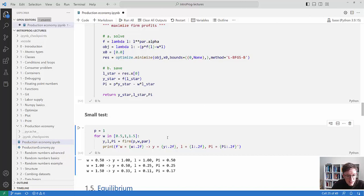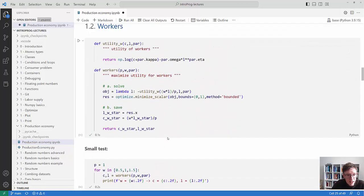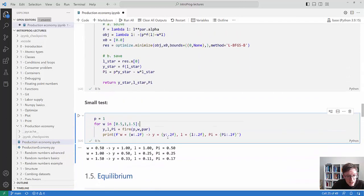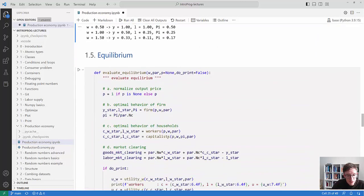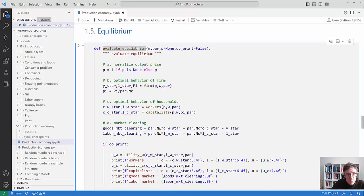Now we have all three pieces: the firm, the capitalists, and the workers, and we need to put it all together. This might be a good idea to pause the video and think about how you would do it. The way I'm doing it: I need a way to evaluate the equilibrium, and I'll use P as numeraire, so I make this a function of the wage and the parameters.